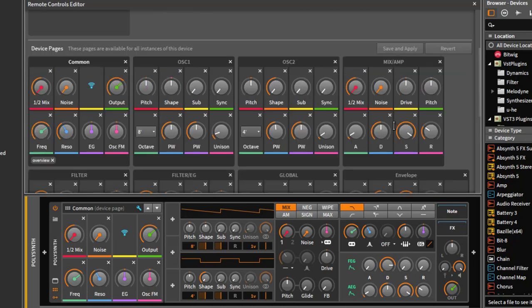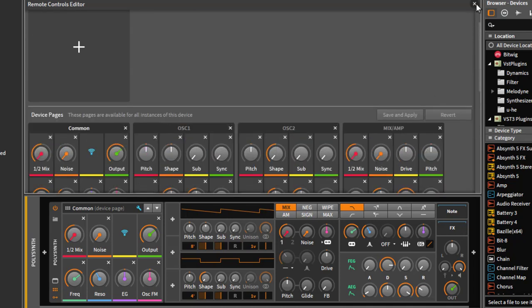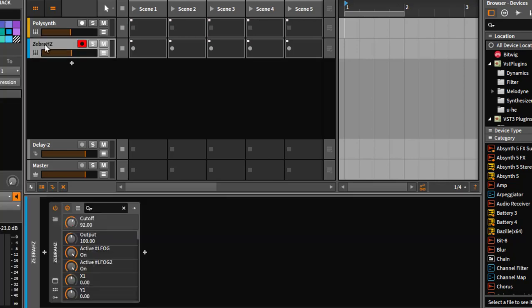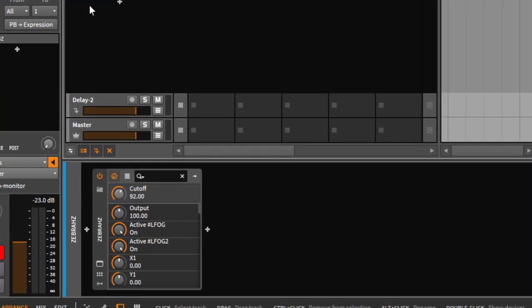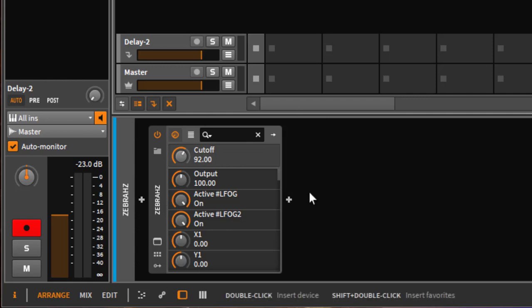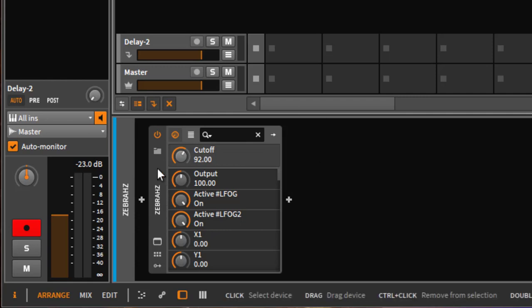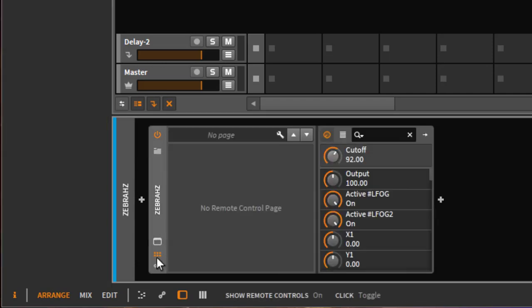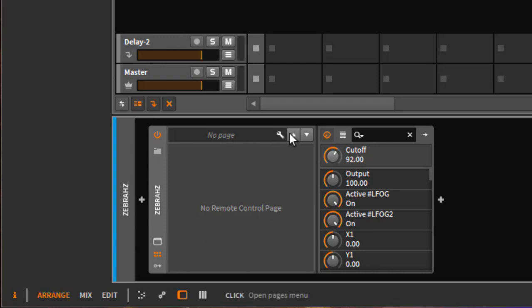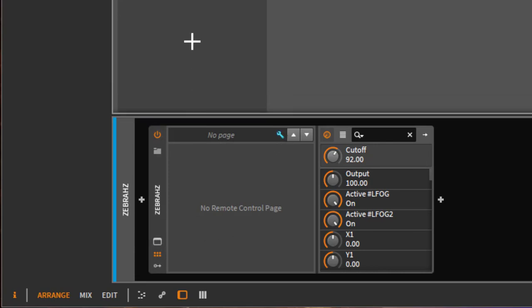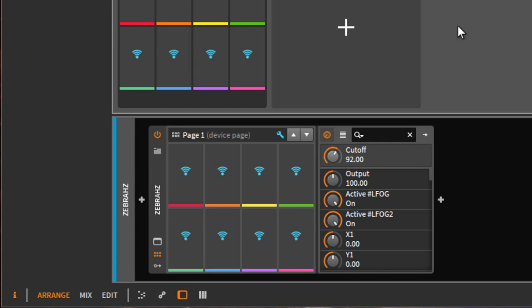So how do I actually map parameters? I'll show that on a different device. I loaded up here a Zebra H Set from U-he which is a VST. Most VSTs don't come with a mapping. Bitwig has some ready mappings for some well-known plugins but not for all of them. If we open up here the remote control pages you see there is nothing in there, so we open up the editor and say we want to create a new one.